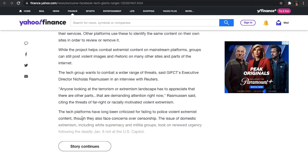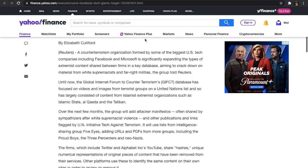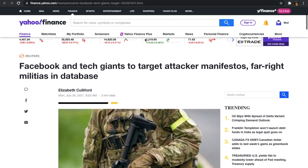Go read project Megiddo and you'll see what they mean by that and who they're talking about. It says the tech platforms have long been criticized for failing to police violent extremist content, though they also face concerns over censorship. I'm not going to read the whole thing, but I will put the article, the link to the article in the description box.